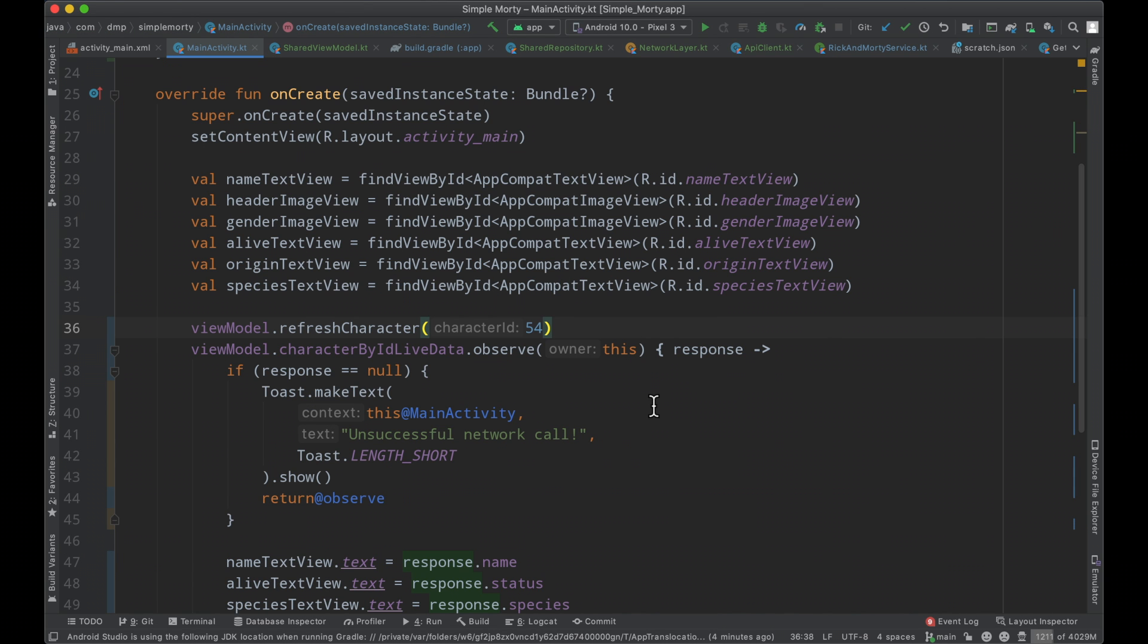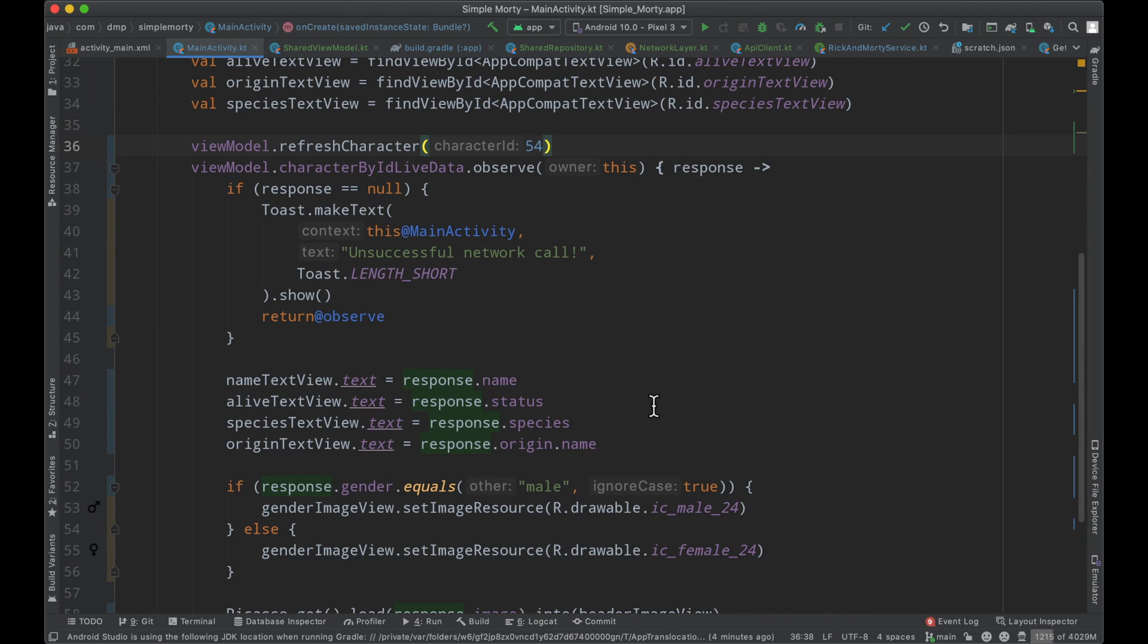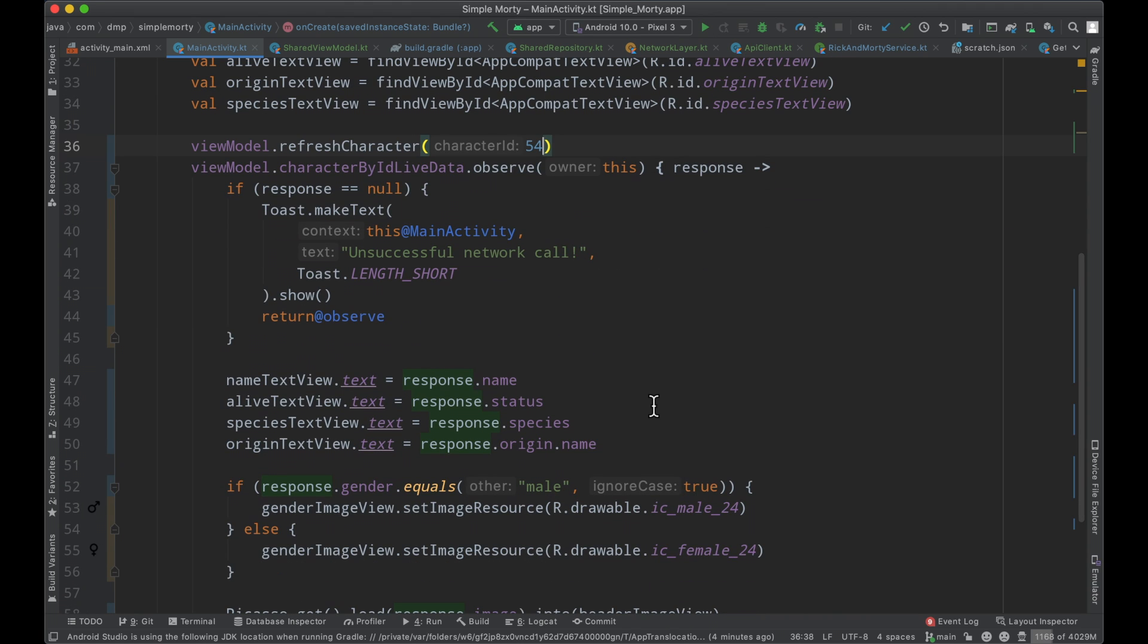If this is still confusing to you, or if that was too much, I will link a card in the top right now where I dive a little bit deeper into what MVVM is, what live data is, and how all this stuff is supposed to work.